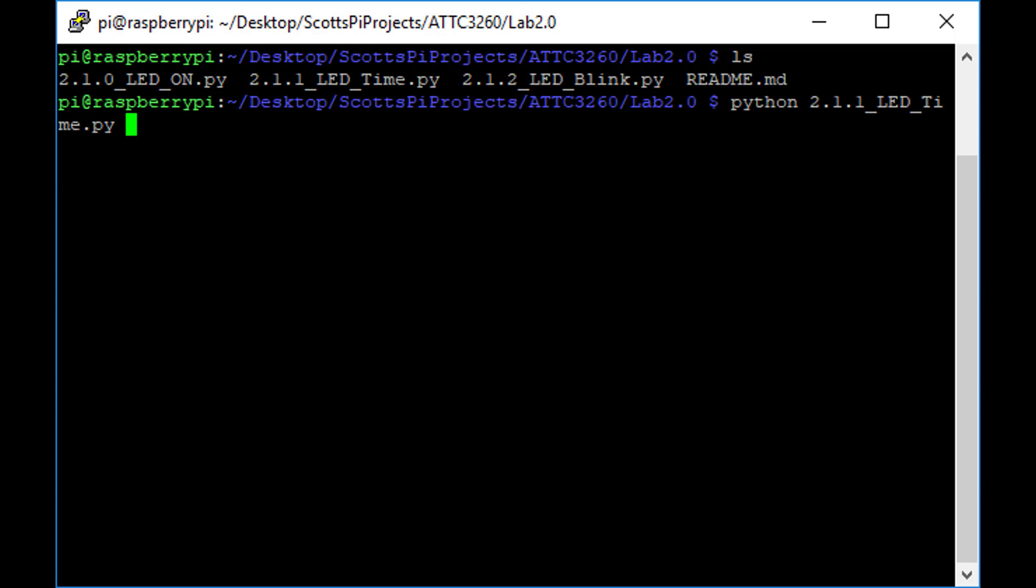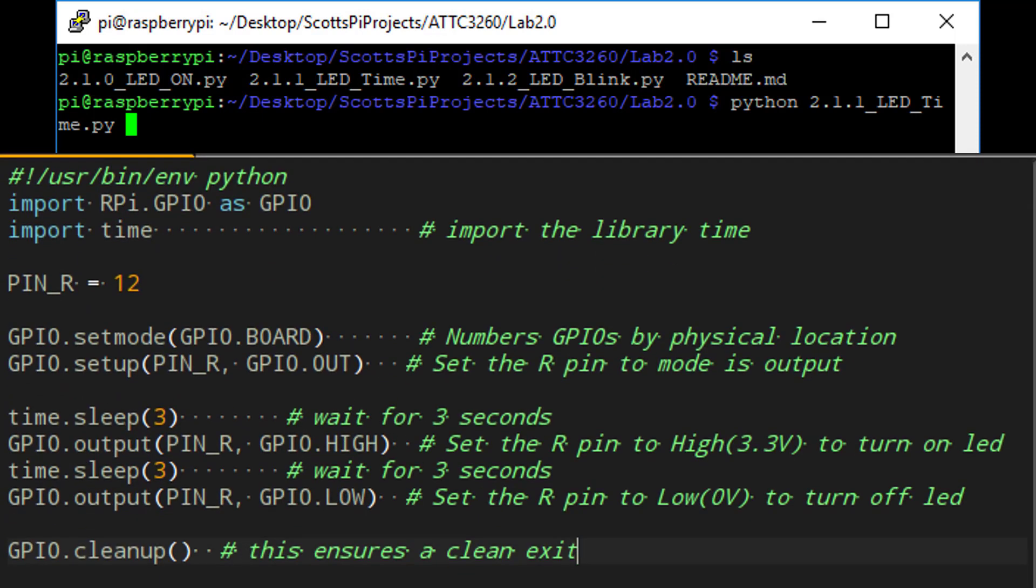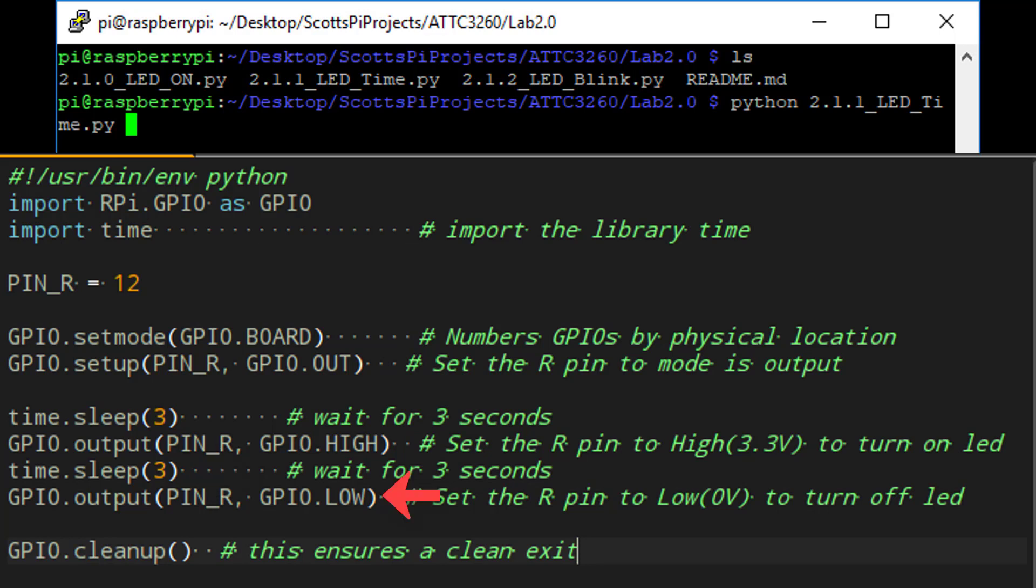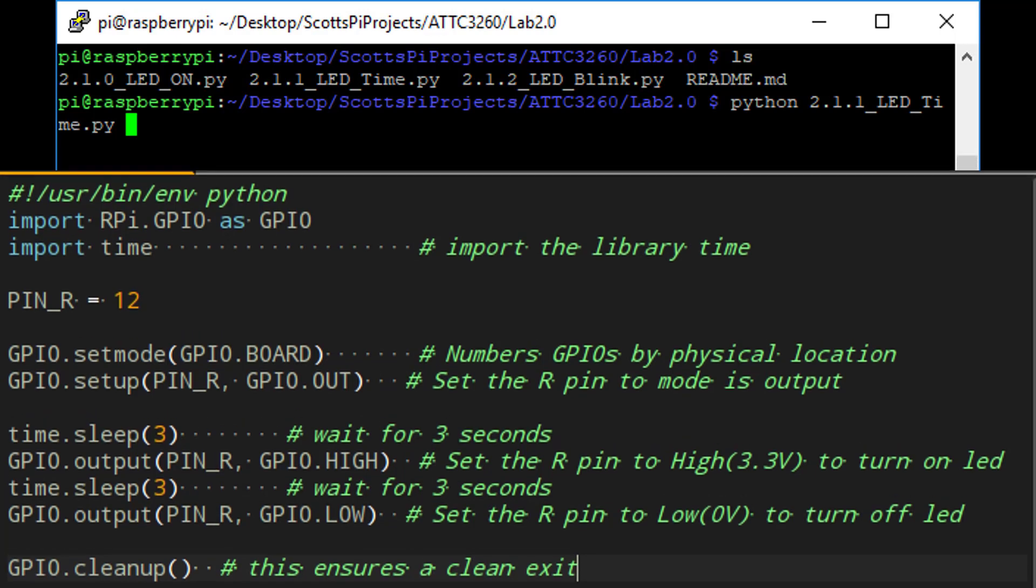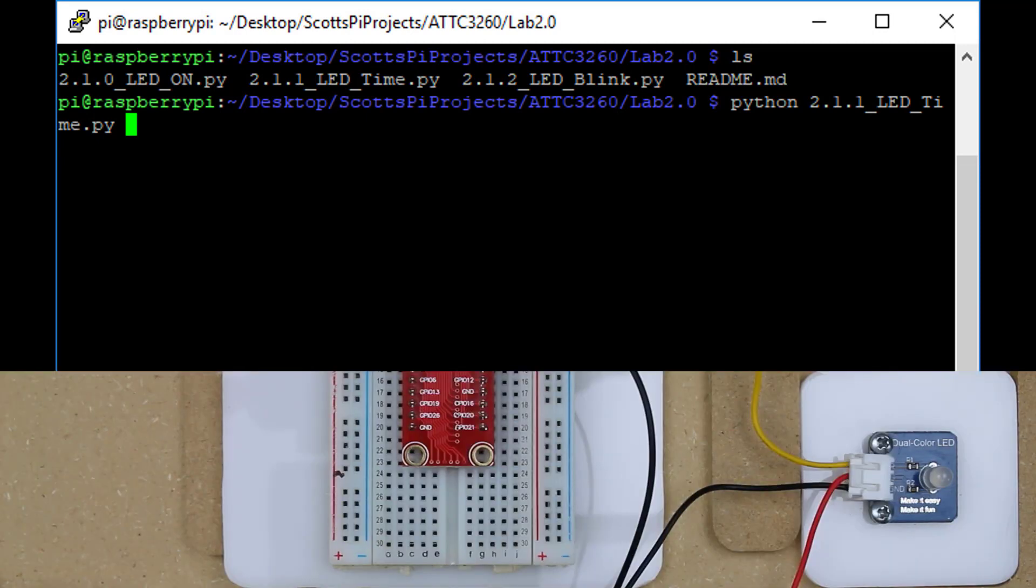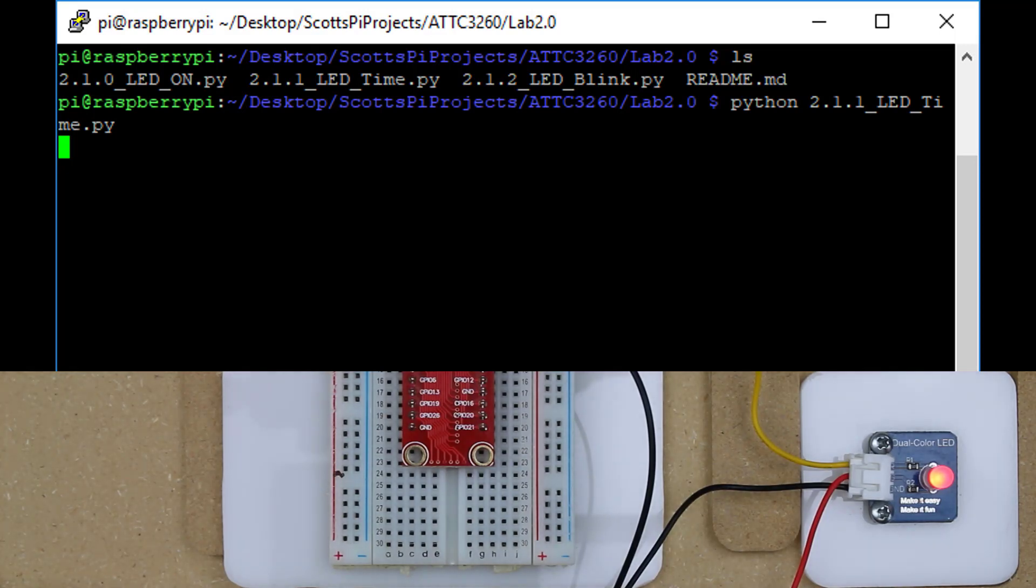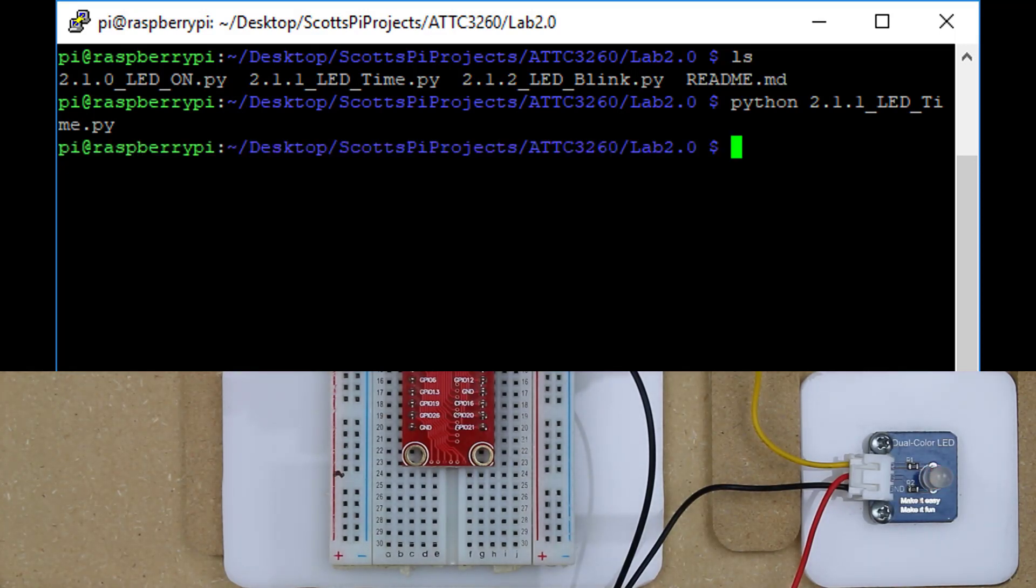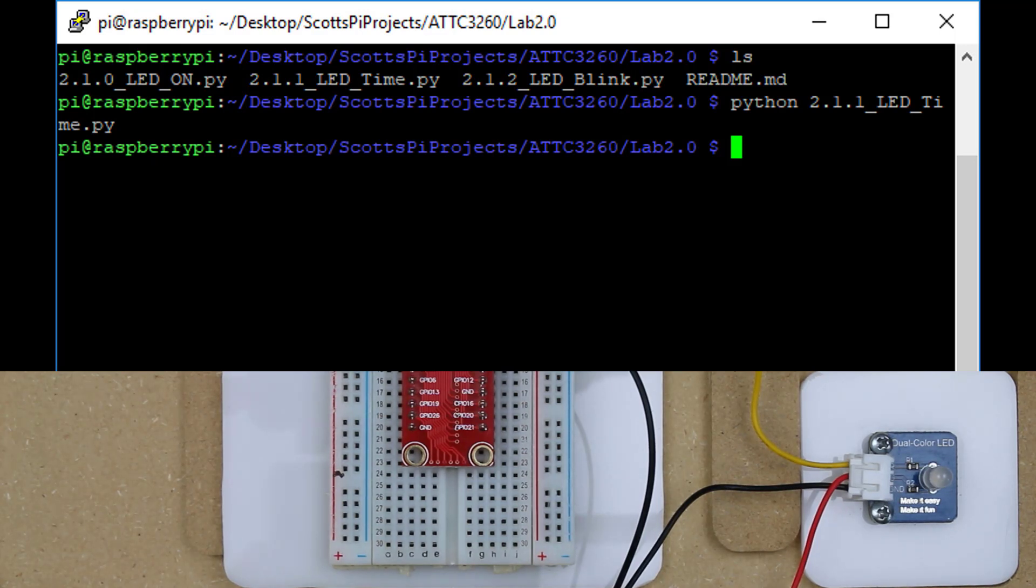Now before we press enter, think about what's going to happen in this code. We are going to delay for 3 seconds, nothing is going to happen. We've assigned the value of pin R as an output, so pin number 12 becomes an output and then we wait 3 seconds. Then pin R is turned to high and then we wait an additional 3 seconds. And then pin R is turned to low and the program ends. So we press enter, there's a 3 second delay, the light turns on for 3 seconds, then it turns off and the program ends. We also can notice that the light is off and we've cleaned up the GPIO with that last command.